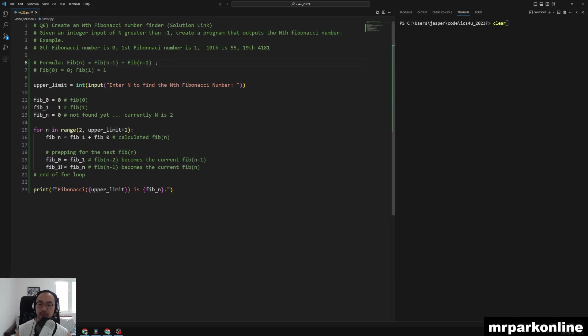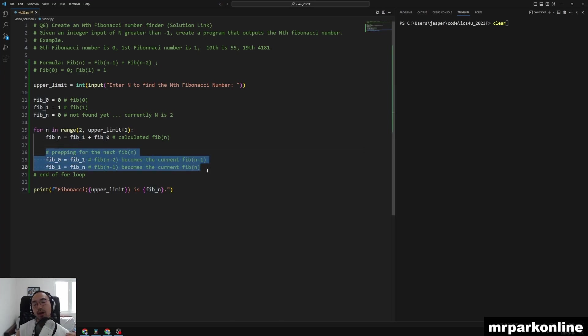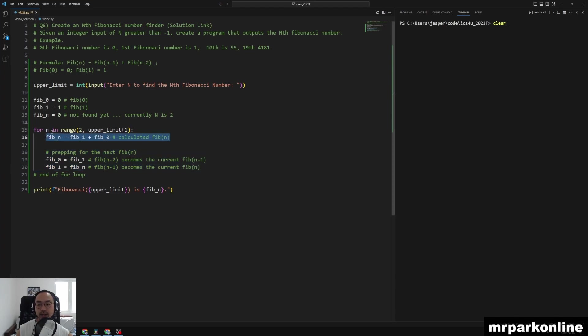And then I'm going to set Fib_1 to my current Fib of n so that I can calculate the next Fib of n number properly. So these two lines are preparing us for the next, and this one finds the current nth Fib of n number by taking and adding the two prior numbers that we have found and adding them up.